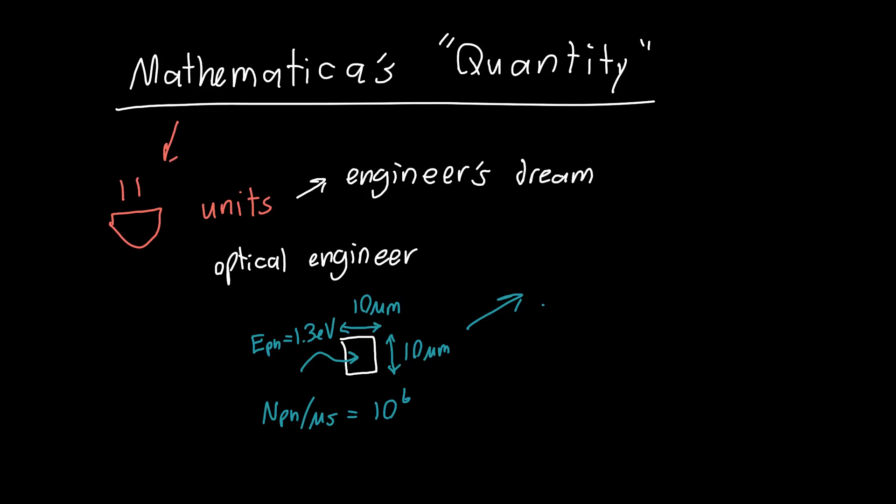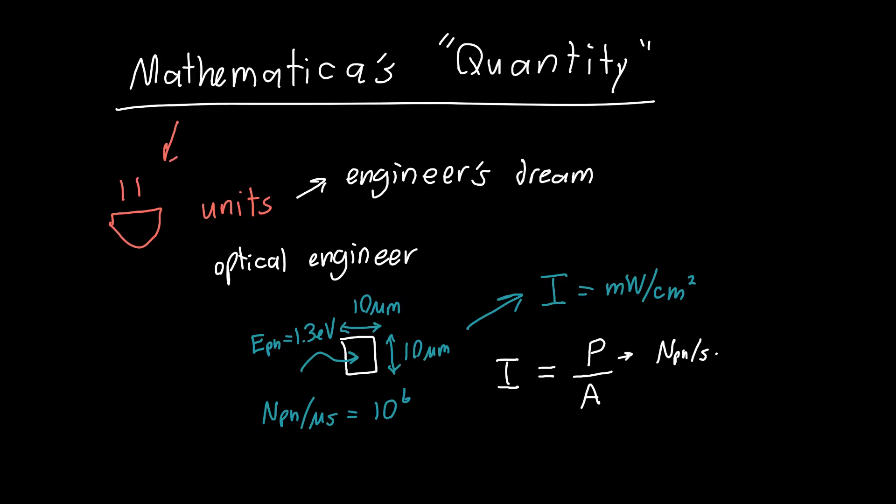You know this is a 10 micron by 10 micron pixel, and you'd like to calculate the optical intensity in milliwatts per square centimeter. We know that intensity is the power of that beam divided by the area, and the power is the number of photons per second multiplied by the energy of that photon.